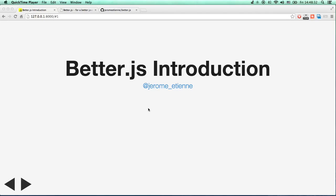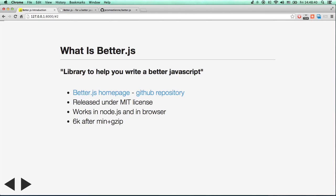Hello, this is the first course of the BetterJS introduction. This is a new series introducing BetterJS. So first, what is BetterJS? This is a library to help you write better JavaScript.